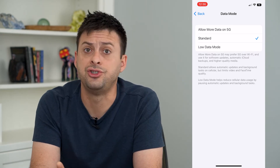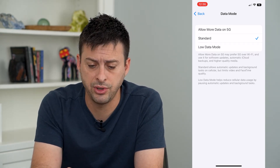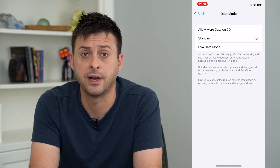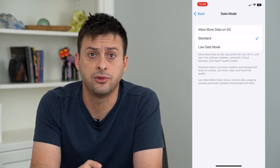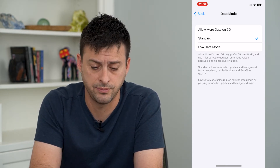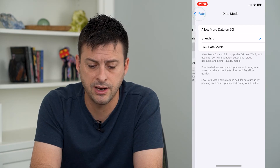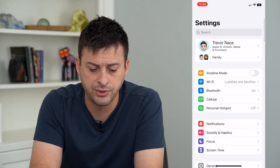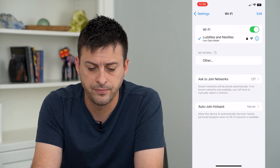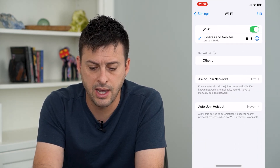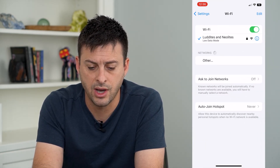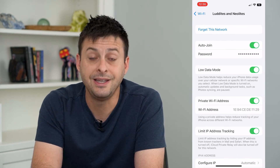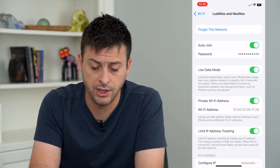So that is just for your cellular data. But you can see at the very top I'm currently on Wi-Fi, so you want to make sure that you turn this off on both. I've done that for my cellular data. Let's go back and tap on Wi-Fi, and right next to it the little icon — I can tap on that and you can see Low Data Mode is turned on here as well.